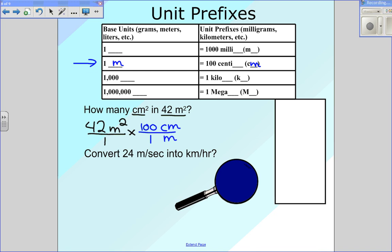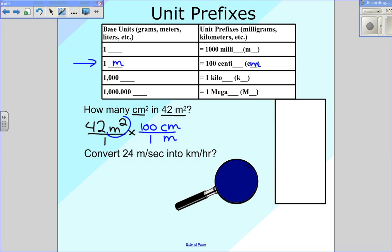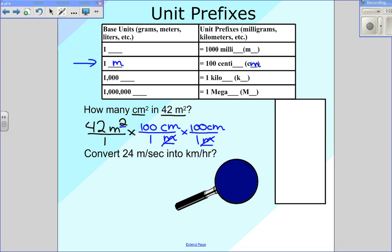Now we've got a problem. If you look here in the bottom, we have one meter, but in the top we have a meter squared. There's no way that we can cancel out that meter with a meter squared, so we have to do this conversion all over again. I'm going to do it a second time: one meter in the bottom, 100 centimeters in the top. What happens is we've got two meters in the top and two meters in the bottom, so these two cancel this one out. What we're left with is centimeters twice in the top — once there, once there — which will end up being centimeters squared.